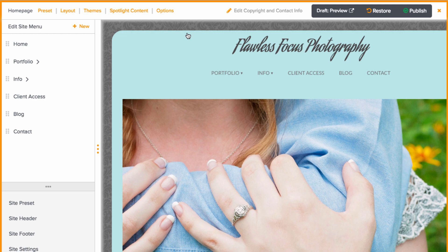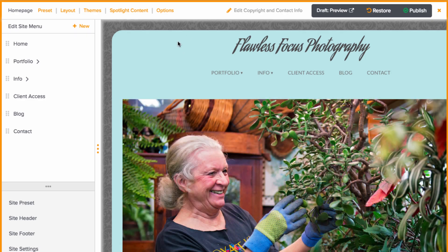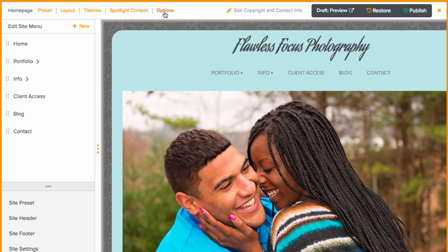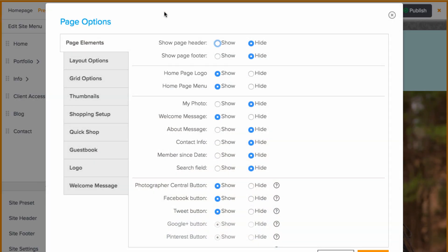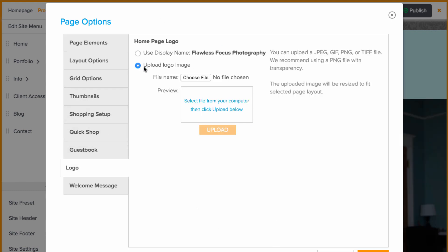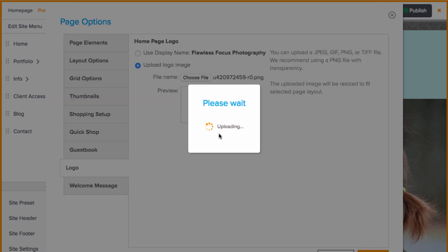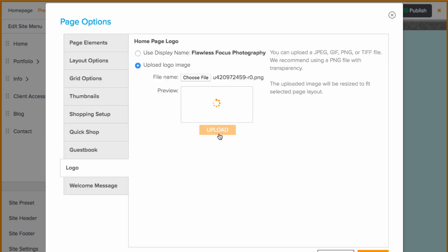Most often you will find a logo on the home page. To upload here, you'll need to be on the home page in customize website view, click options at the top, go to page elements, make sure the home page logo is set to show, go to the logo tab, upload, and apply.